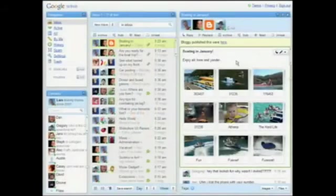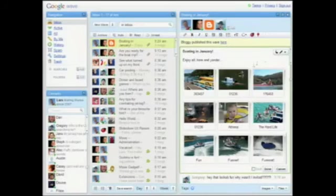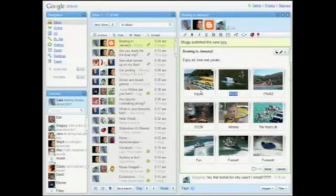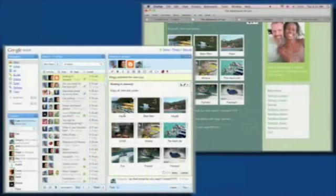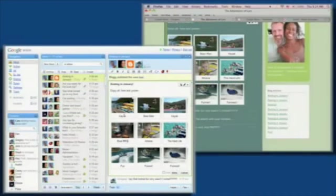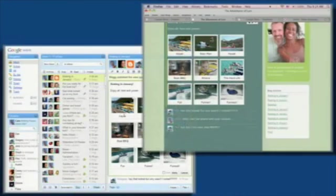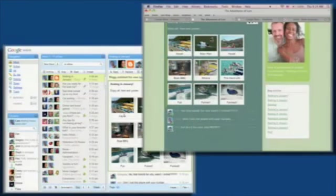Now I notice that some of the captions are kind of wonky. And all I have to do is click this edit button here and then I can fix that. Kayaks, beer man. Thank you. And as you notice, the captions are updating on the blog. Yes, hopefully you saw that the captions were actually updating live on the blog as I was typing.